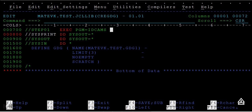In order to create a PS file or a PDS file, what was the utility we used? Yes, you're right—we used IEFBR14 as the utility. Now we're going to use IDCAMS as a program or utility to create this GDG.